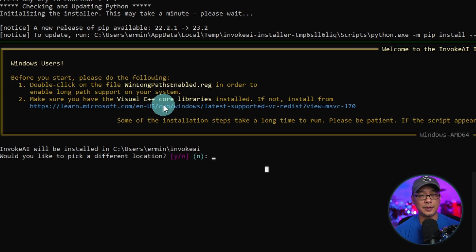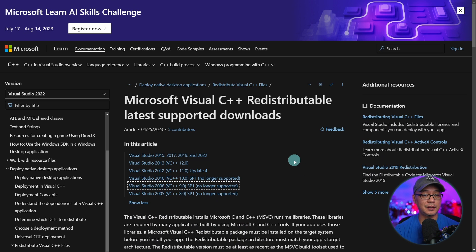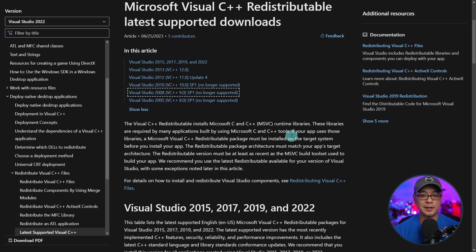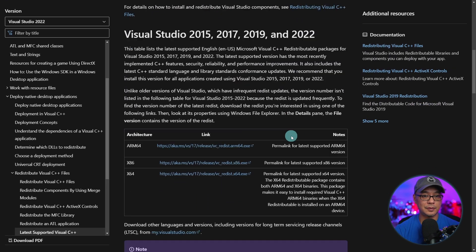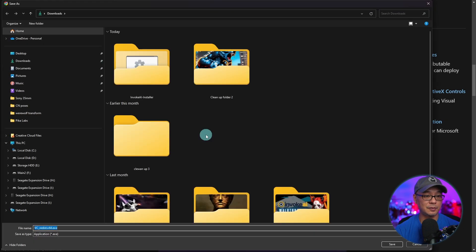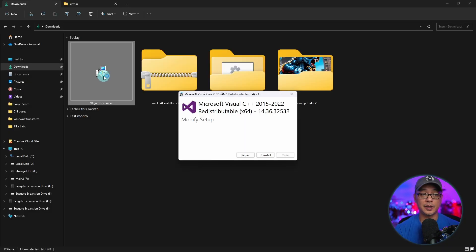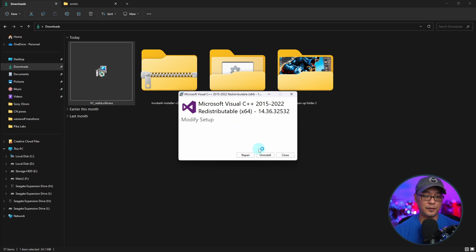Again, I'll leave a link in the description below for this. You'll be directed to this Microsoft page. We just need to scroll down. And for most of you that are on Windows, you want to click on this one. Simply save that in your downloads folder as well. Then we're going to double click the file and click on install.